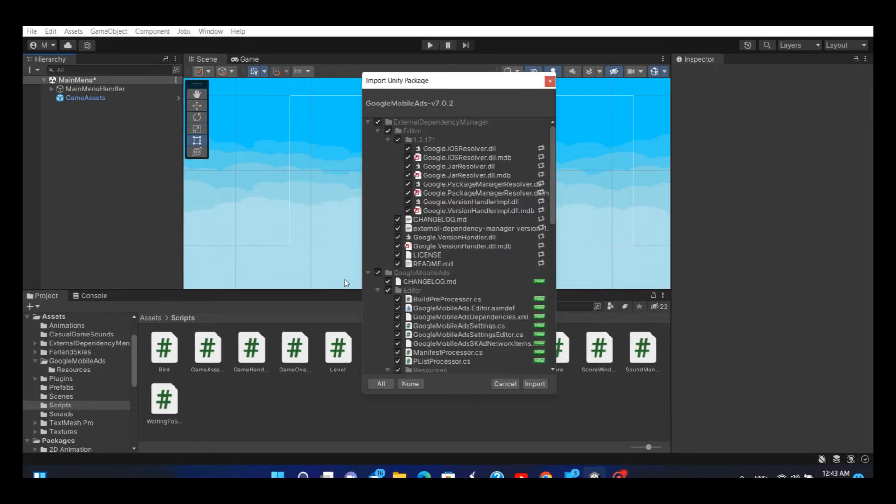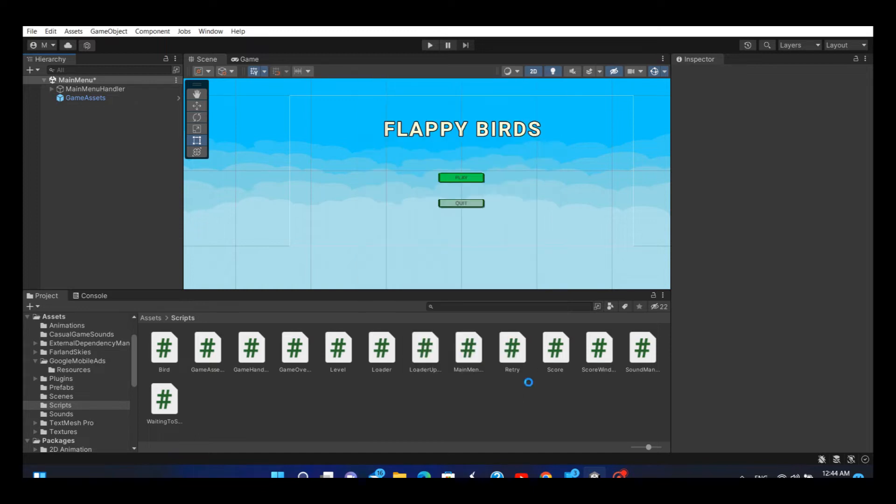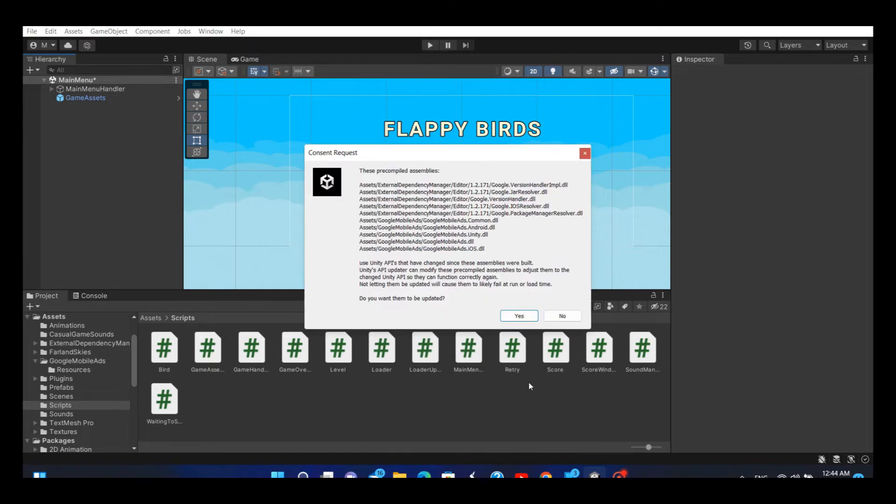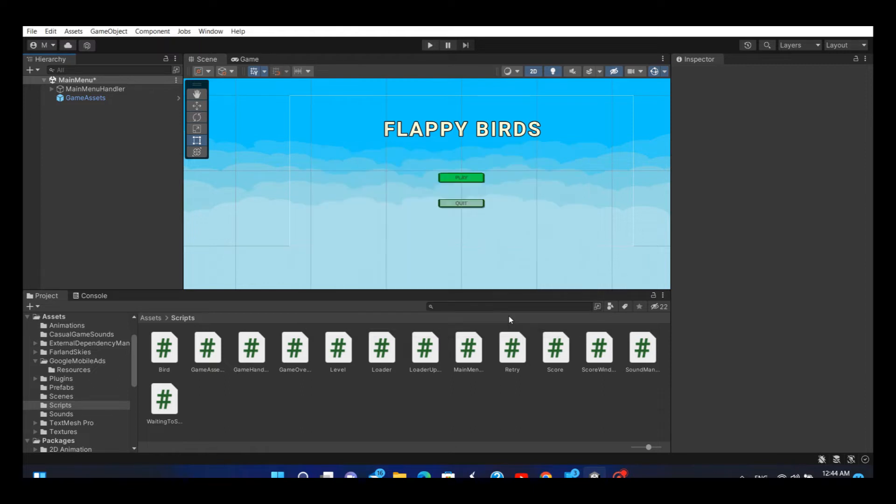It will pop up this window. Select all and import. Click yes to update the packages.